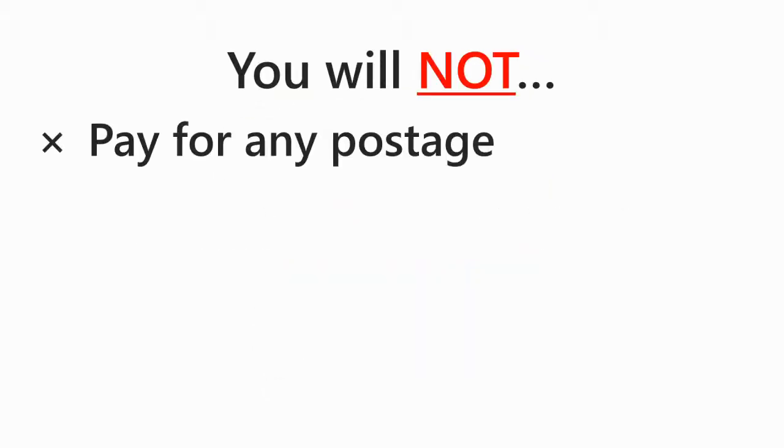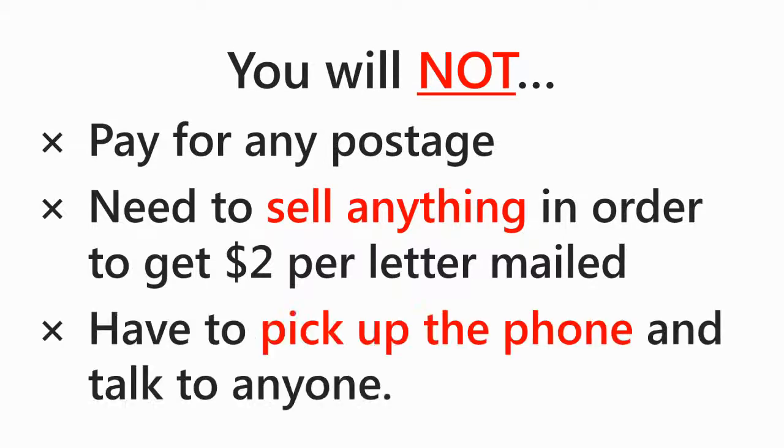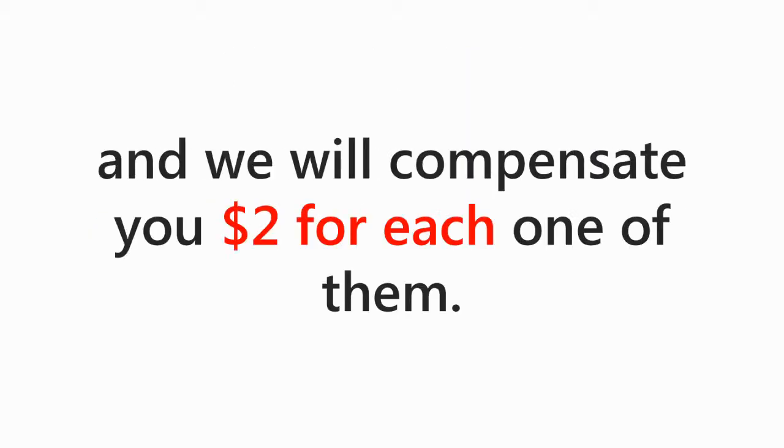You will not pay for any postage. You will not need to sell anything in order to get $2 per letter mailed, and you will not have to pick up the phone and talk to anyone. Just send us the used envelopes for proof that you have done the work, and we will compensate you $2 for each one of them, absolutely guaranteed. It takes the average person about three to four hours to process and mail a couple hundred letters.